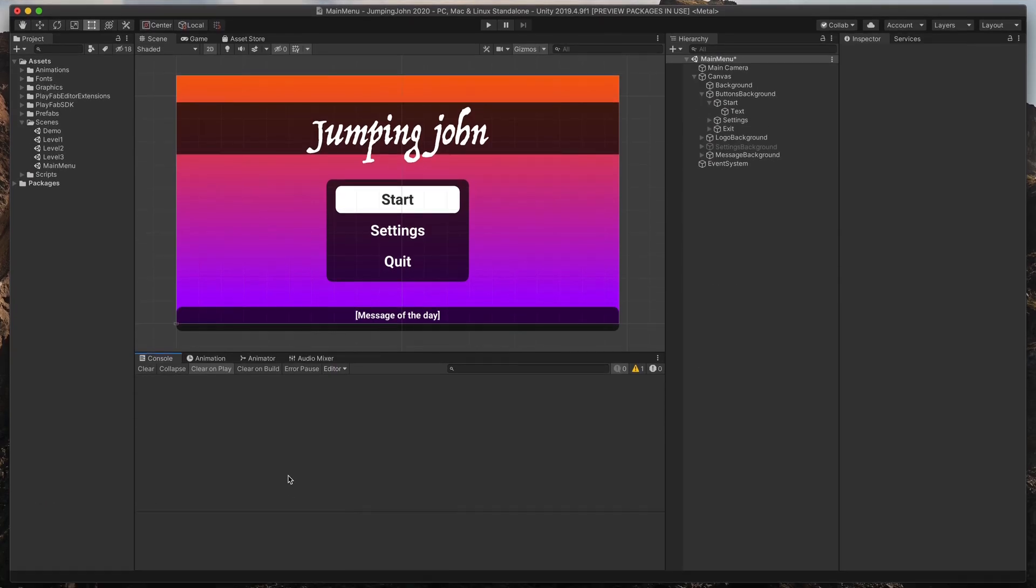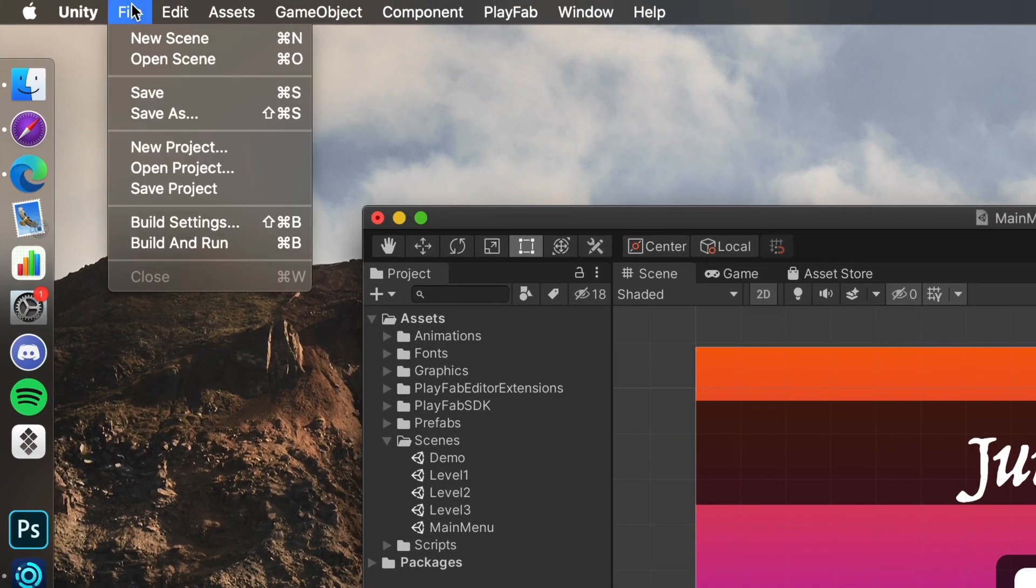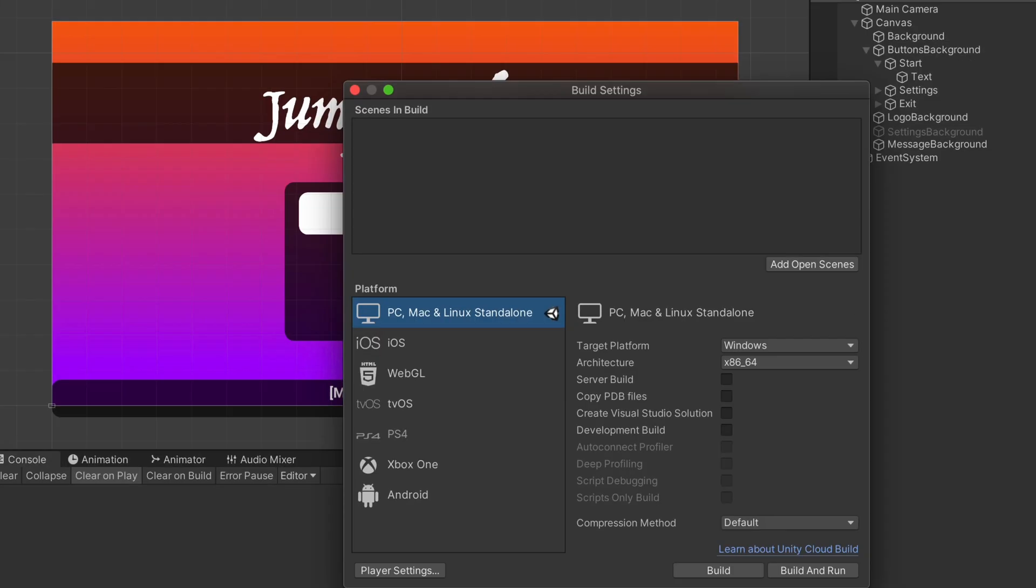Then, it's time to open Unity with your project. From the top menu bar, select File, Build, Settings.